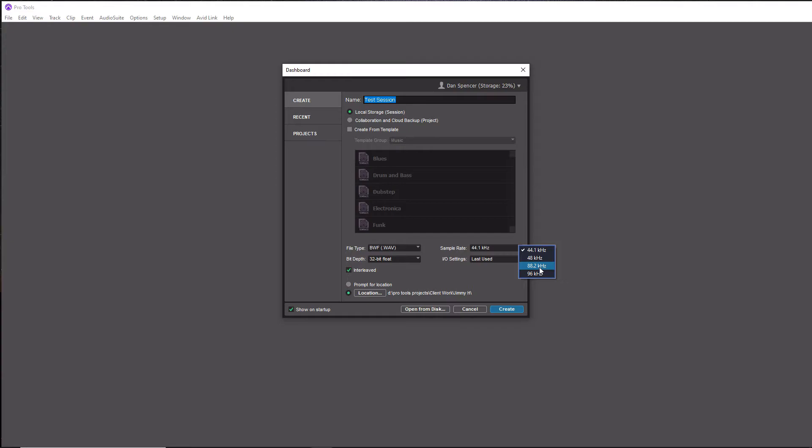If I was recording music, I would double 44.1 to 88.2, that's where I record my next step of music at when it comes to the next sampling rate to choose, and then for film it would be 96 kilohertz.